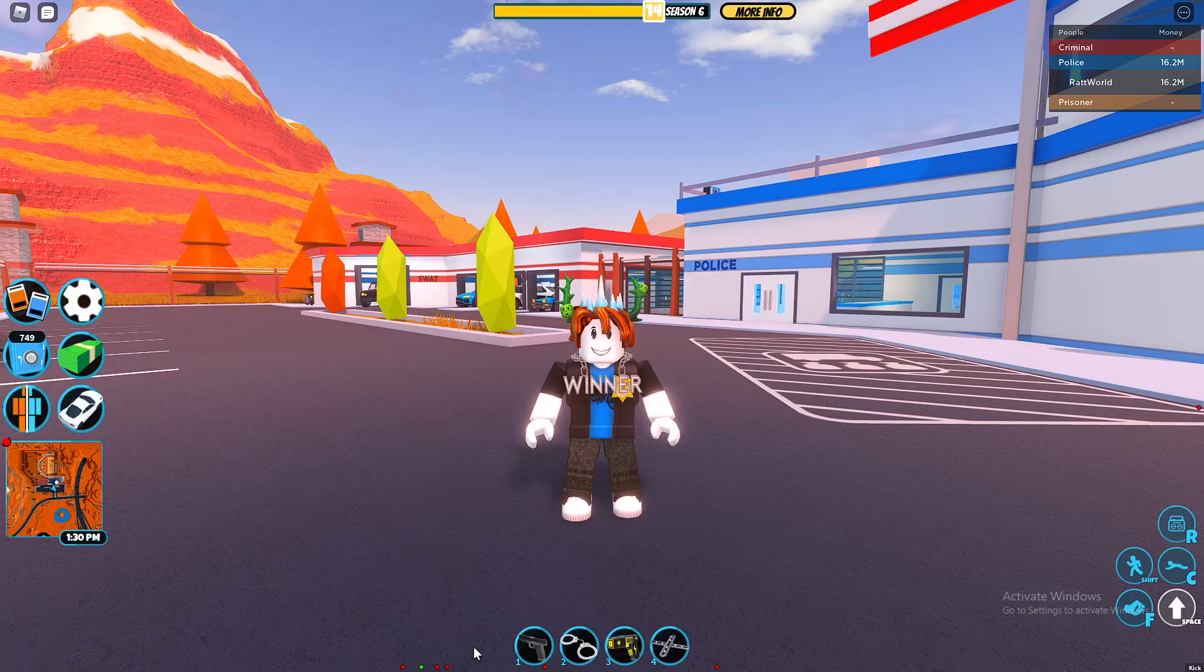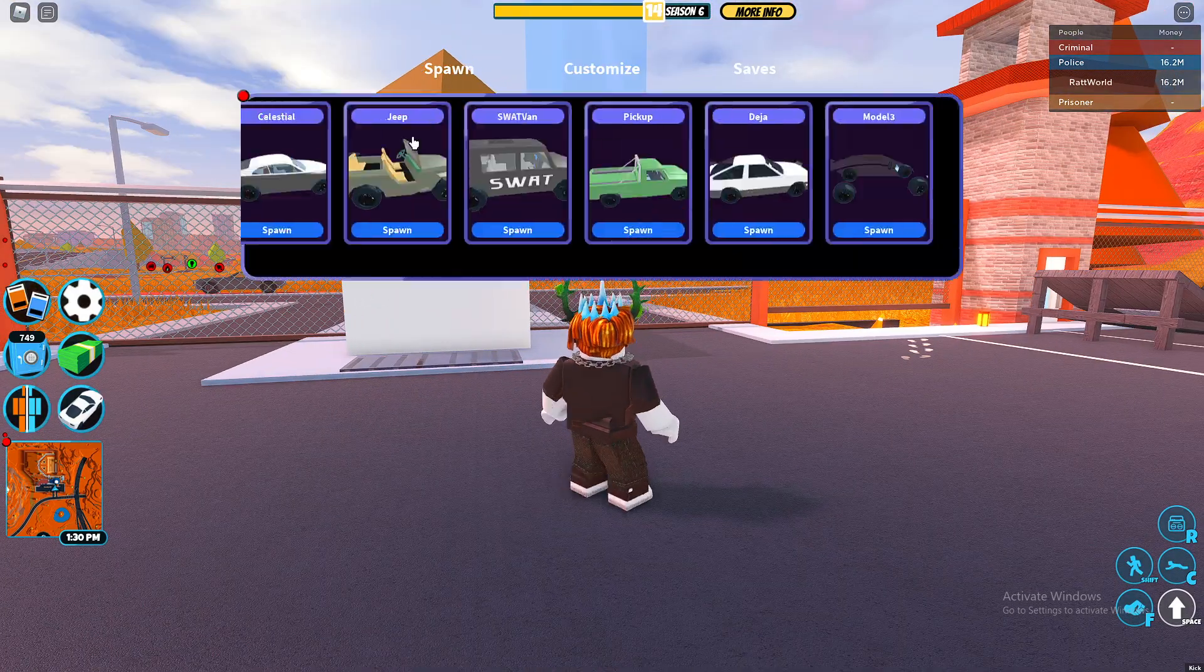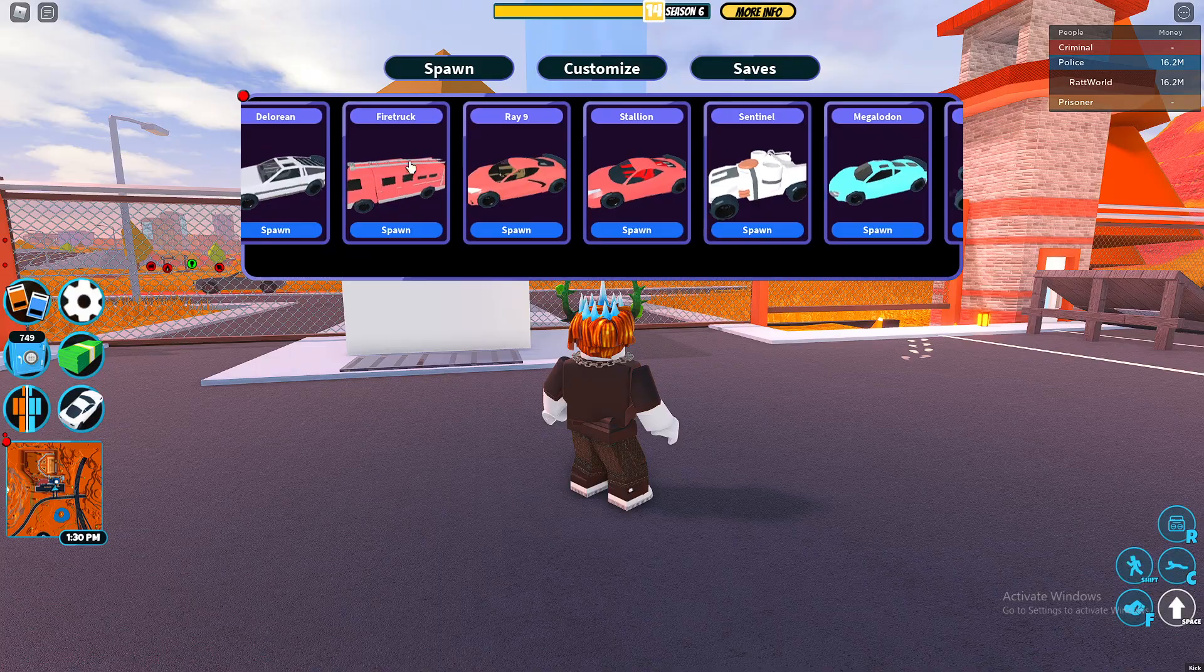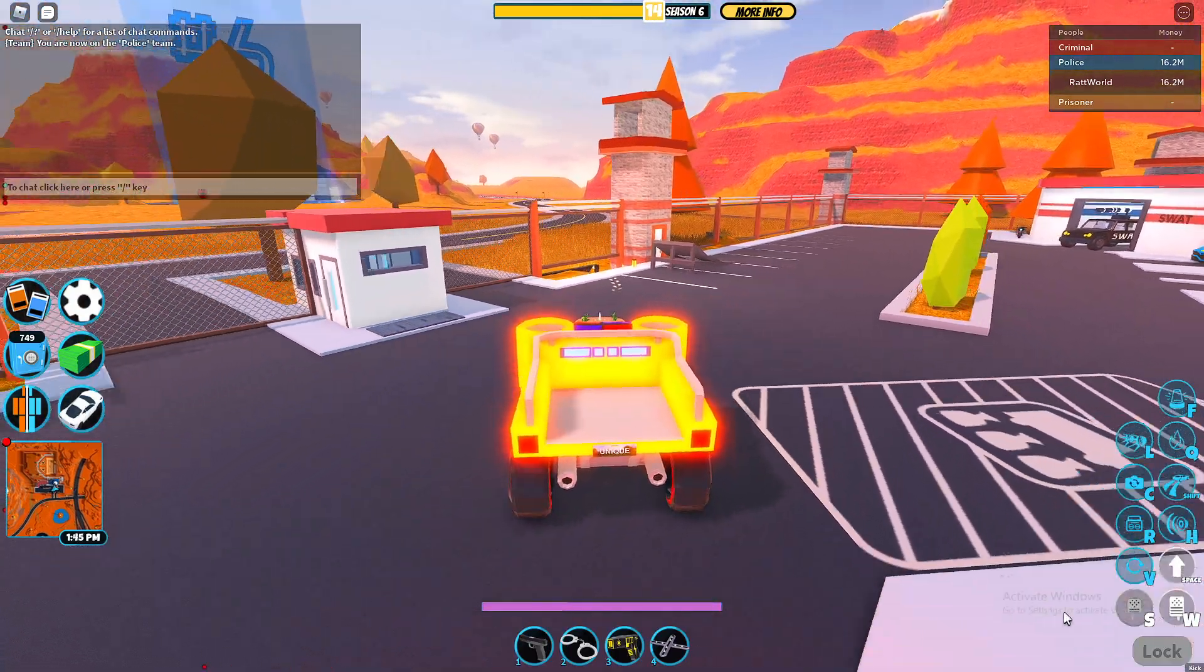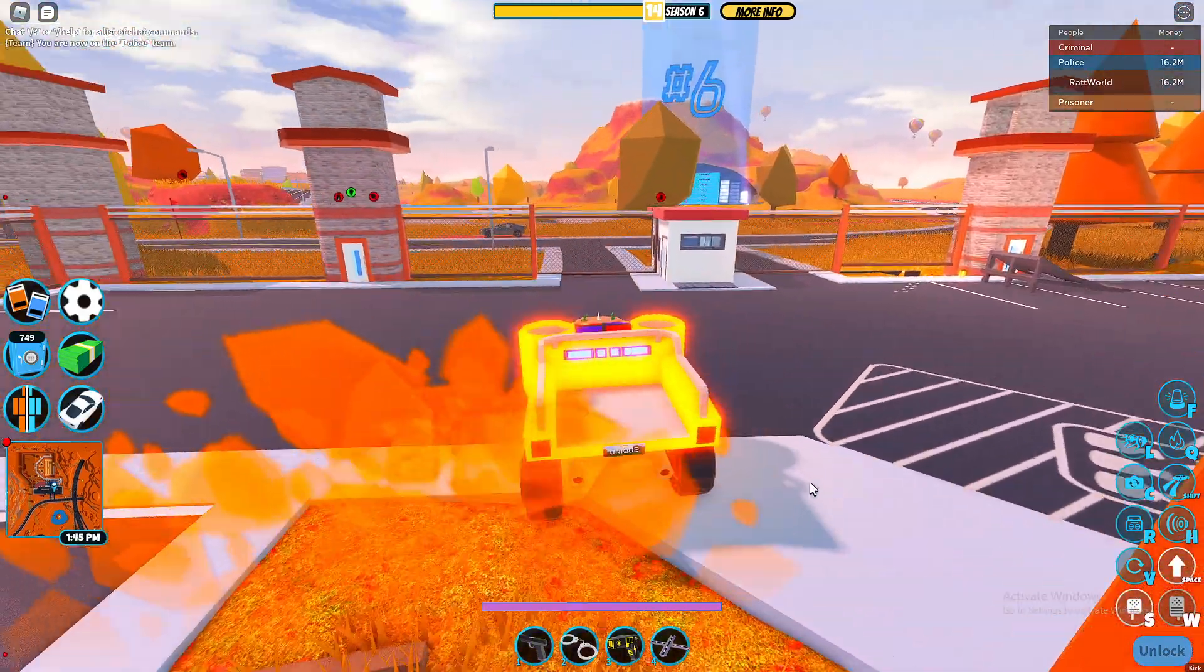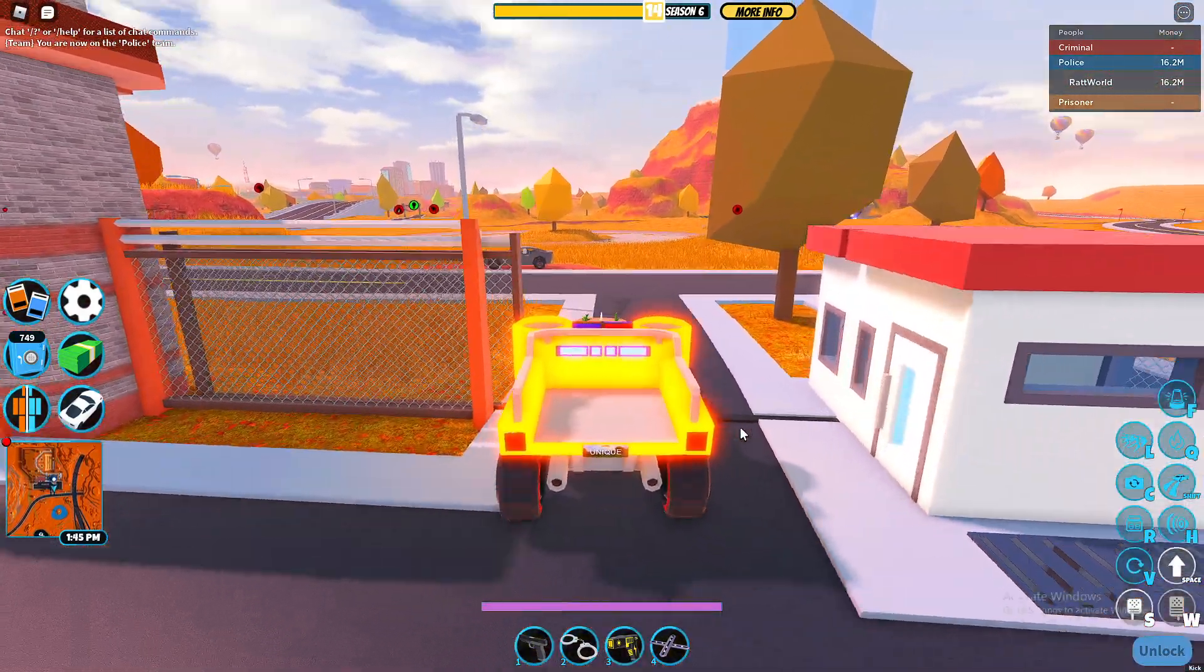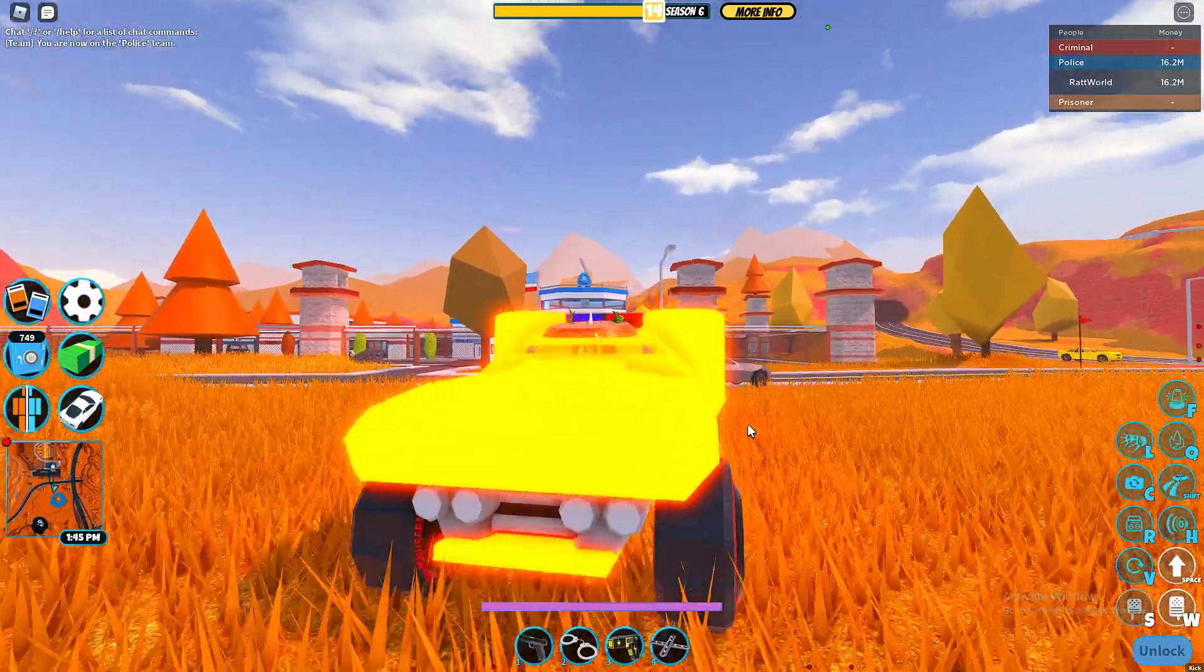But more on the tank thing, the closest thing in Jailbreak to a tank right now, let me just find it real quick. This right here, the Sentinel. Yeah, this thing right here is pretty much just a big enormous tank-looking thing. It basically resembles a tank just fine.